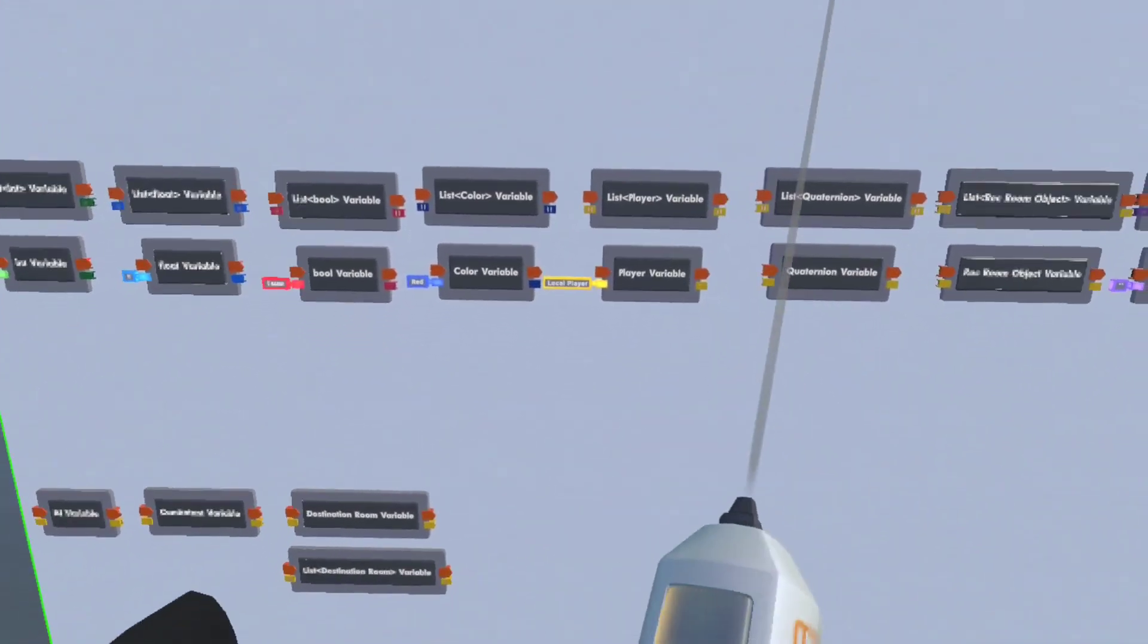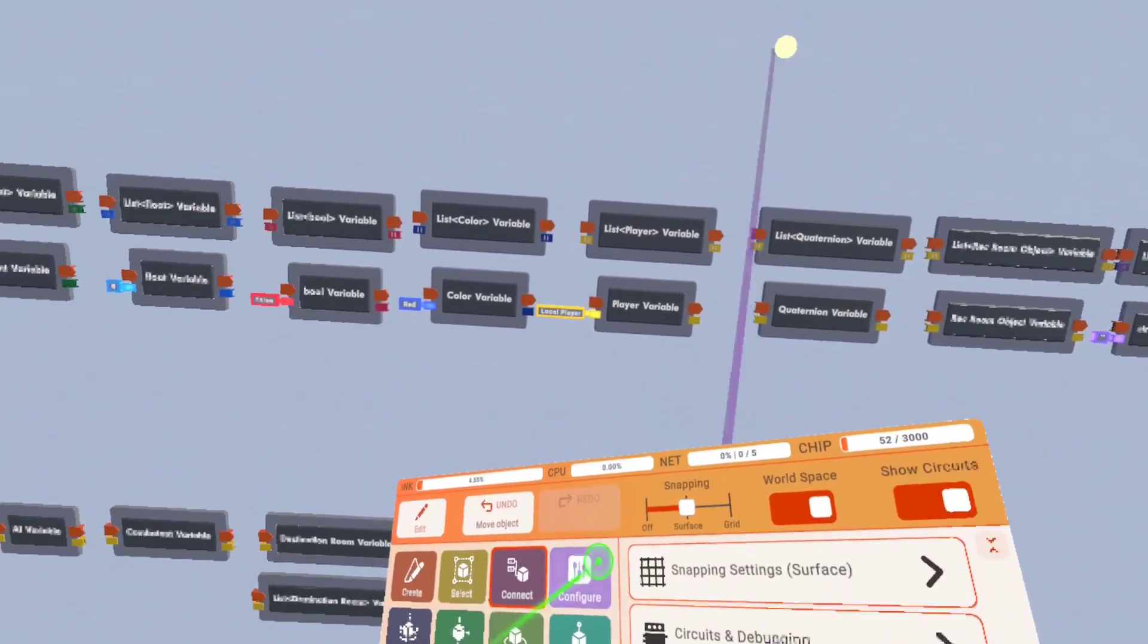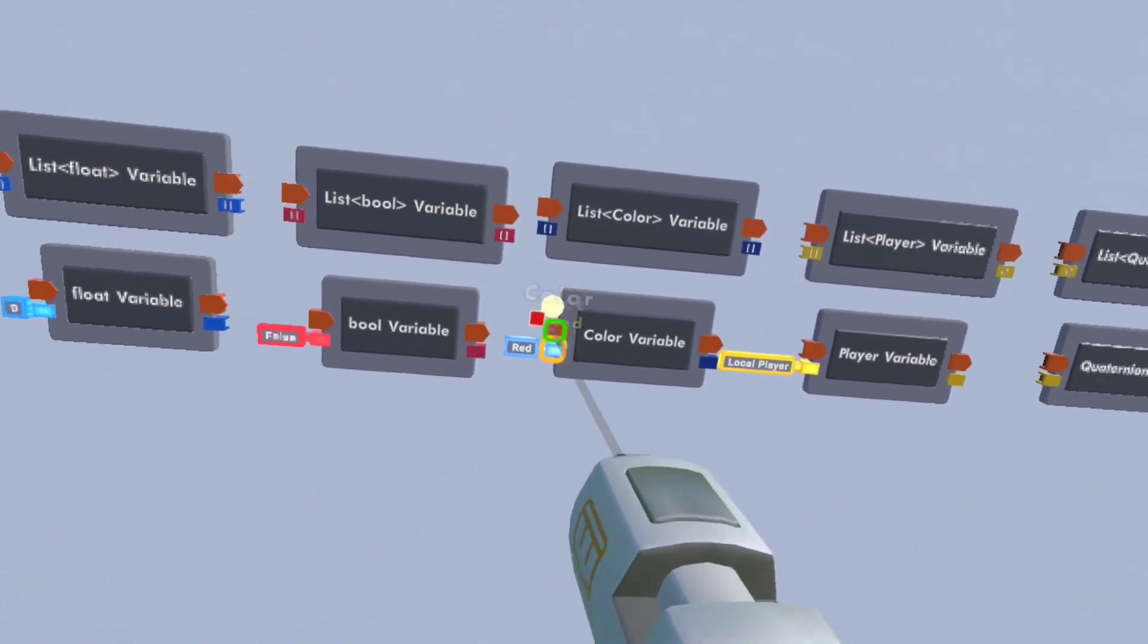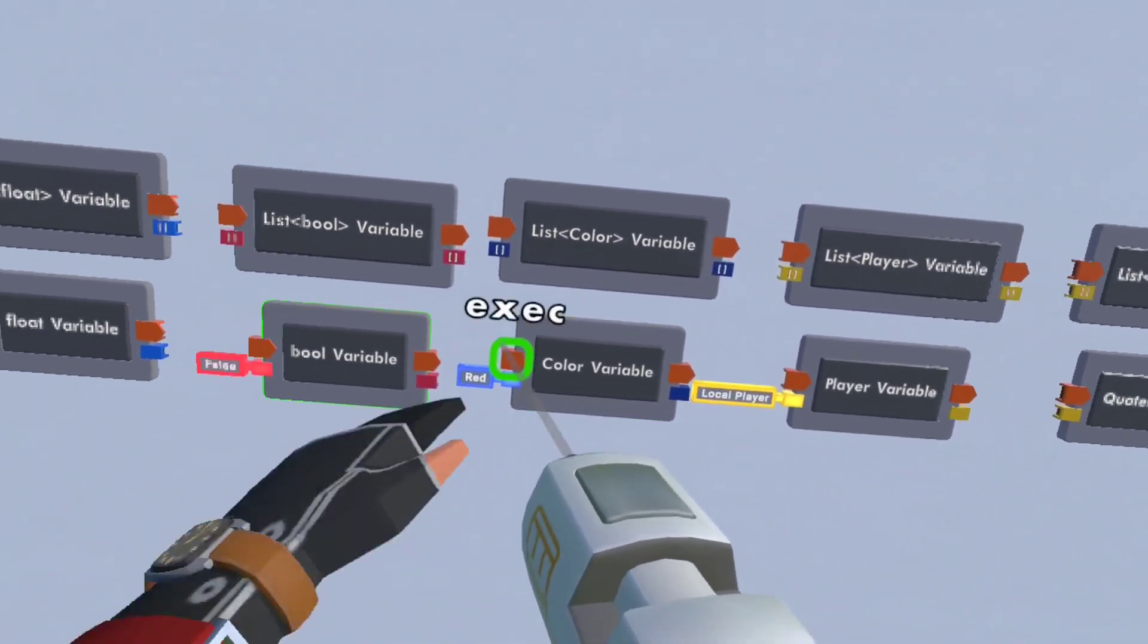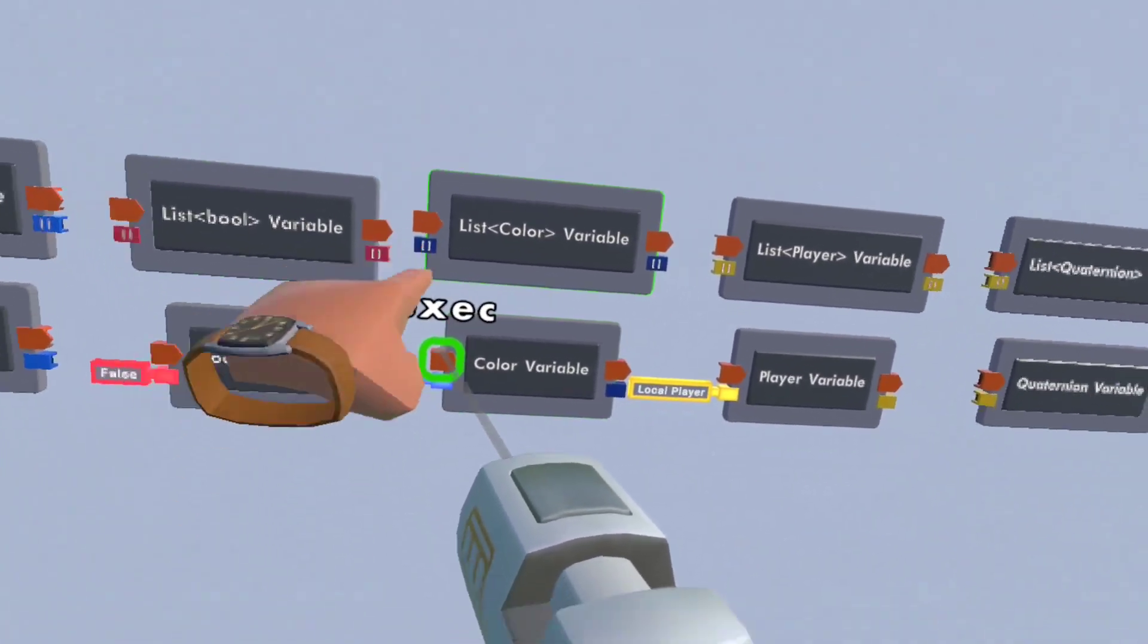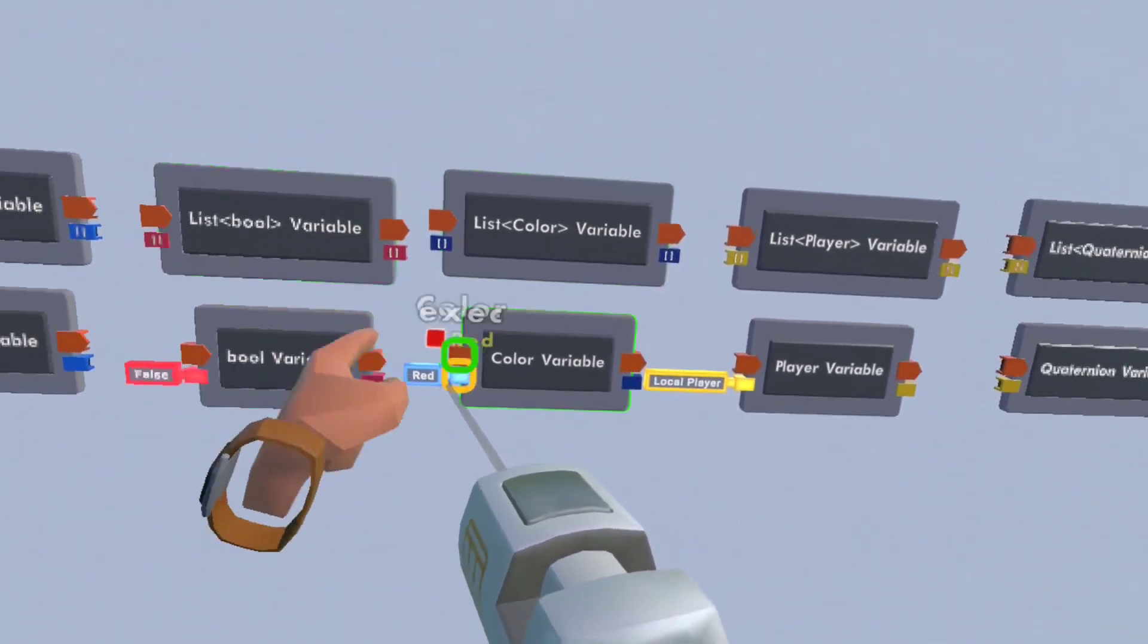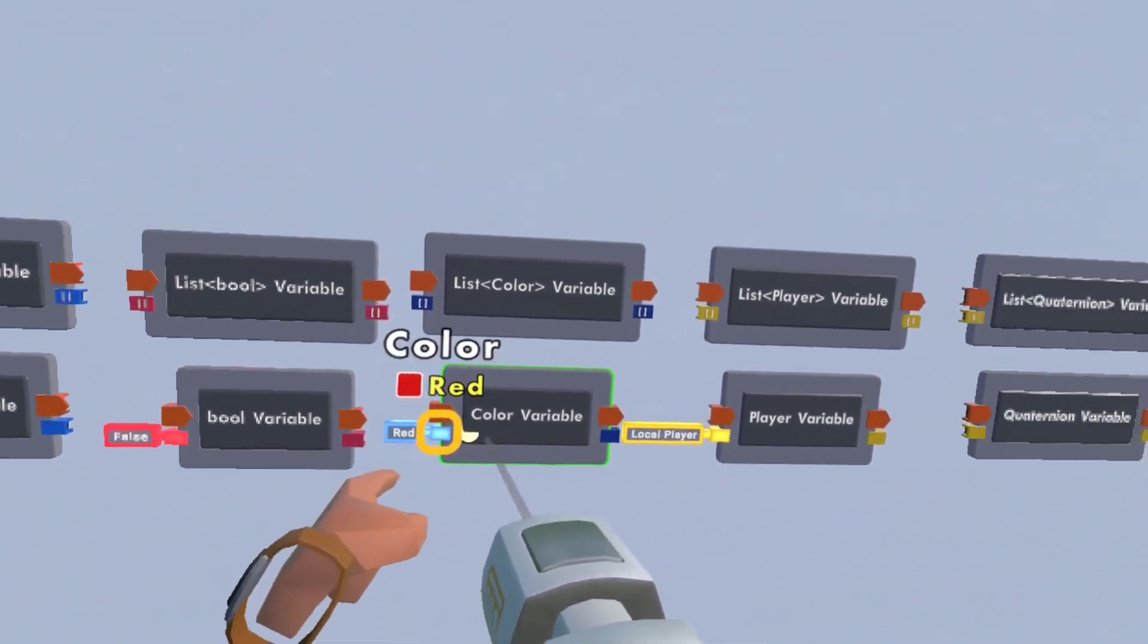And so you can change them. How they work is, you have an execute, and this sets the value of the variable to whatever this is inputted as.